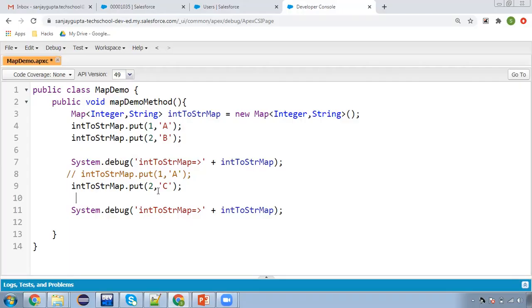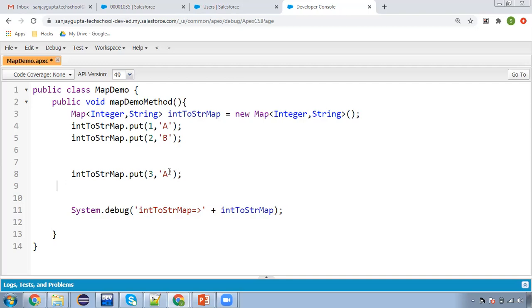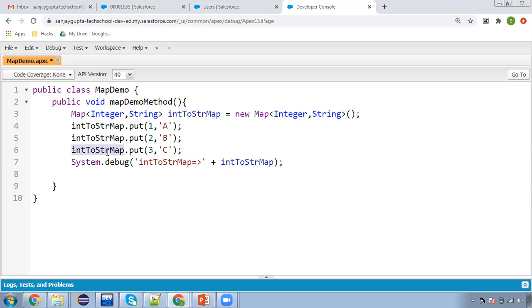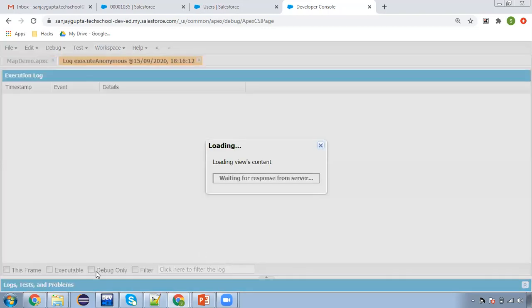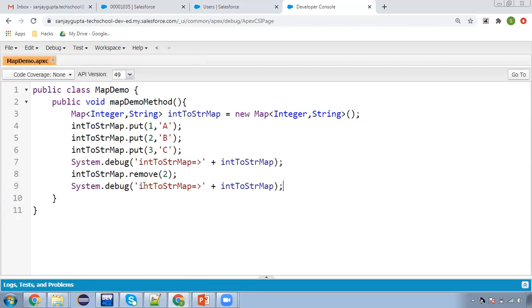If you want to remove a particular key, that is also possible. I'm adding one more key — three with value 'c' — so our map now has three values. I'm using map.remove() and passing key as two, then displaying the map again. The first output shows three values A, B, C with keys one, two, three. Then we removed key two, so that value is also removed and only two key-value pairs remain. This is how you can remove a particular key using the remove method.